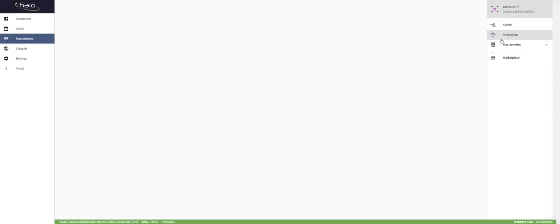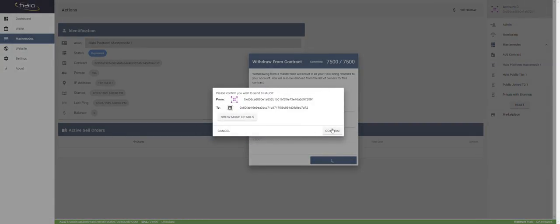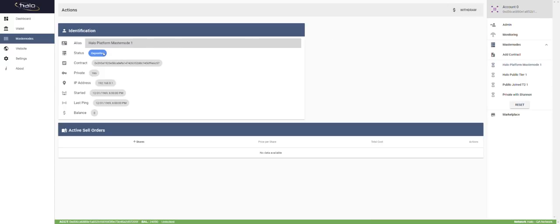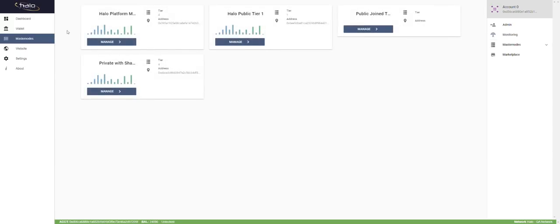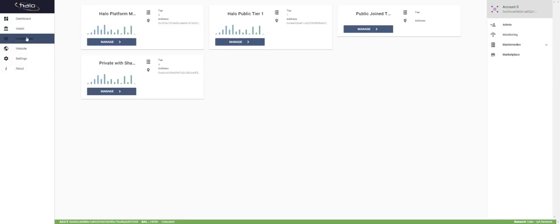The cancel function doesn't work on QA net because it hasn't actually started — that'll be fixed before you get a hold of this. That's it! If you guys have any other questions, let me know. We'll go back to my wallet — I spent a lot of my Halo. Transactions will be coming in shortly. I appreciate everybody watching. If you have any other questions, please get with us and enjoy your day.